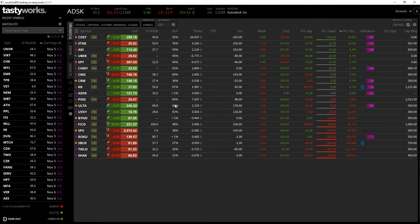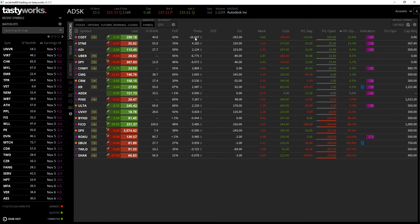The POP gives you the current probability of profit for the trade you're currently in. This is not the POP from entry — this is the POP now, so it's dynamic and tells you your current probability as of the time you're looking at it. Theta is your current theta — whether positive or negative — per day that your position is currently making. Again, this is not what it was when you put the trade on, this is where it is right now.